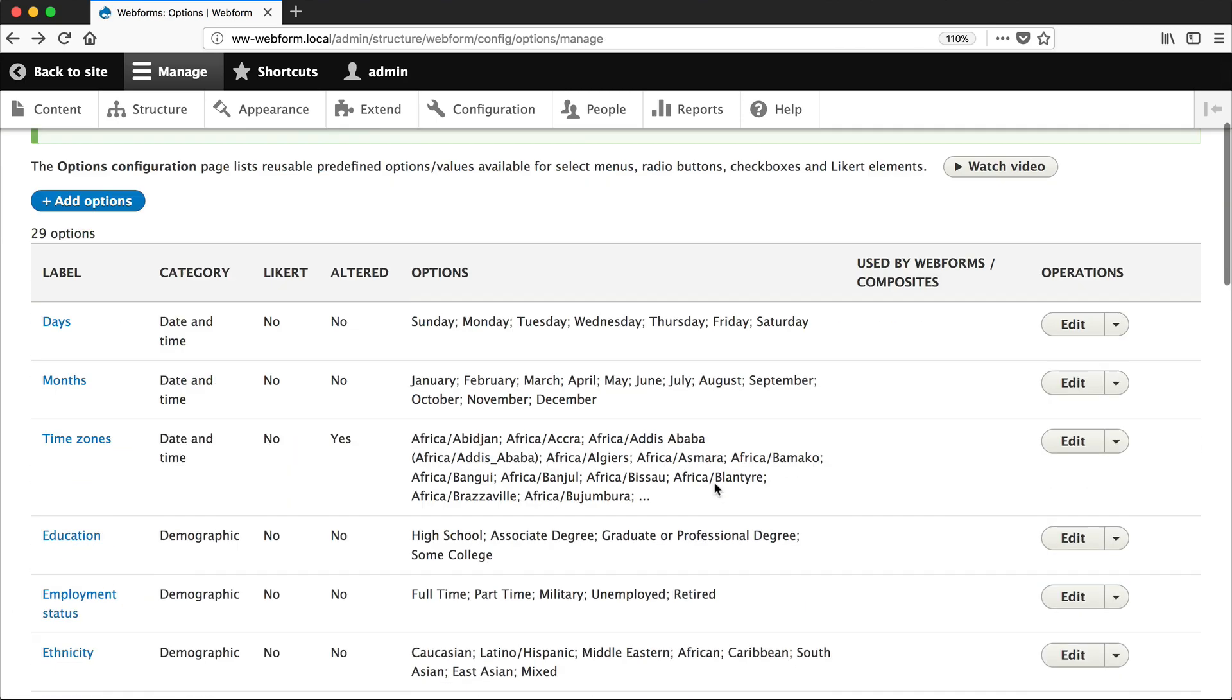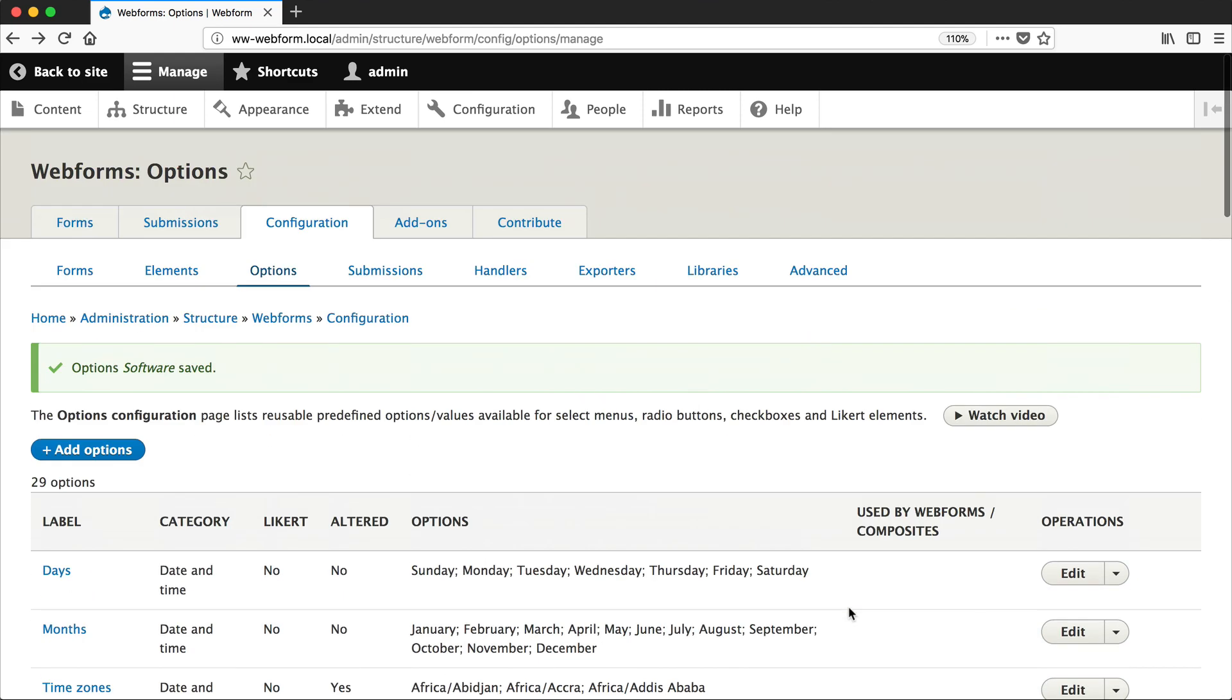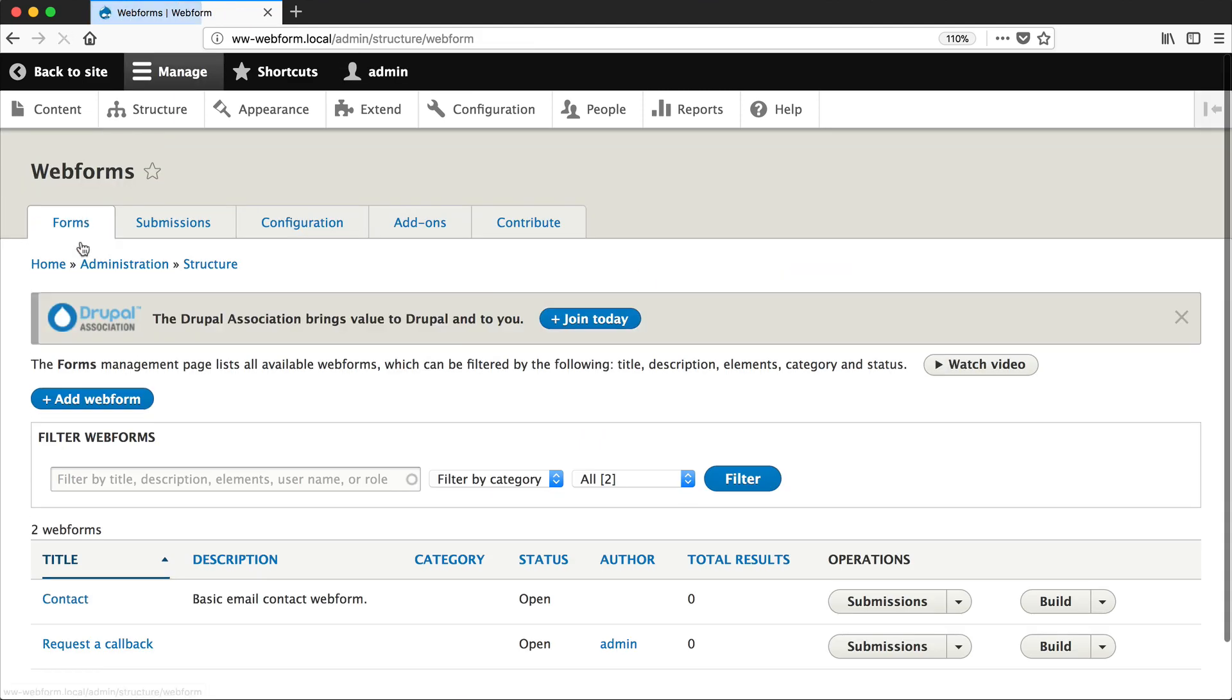If we scroll back down to Software, you can see which form is using the options. Which is a nice little touch, especially if you want to clean things up, or you want to have visibility and know which forms are using it. So let's go back to our form.